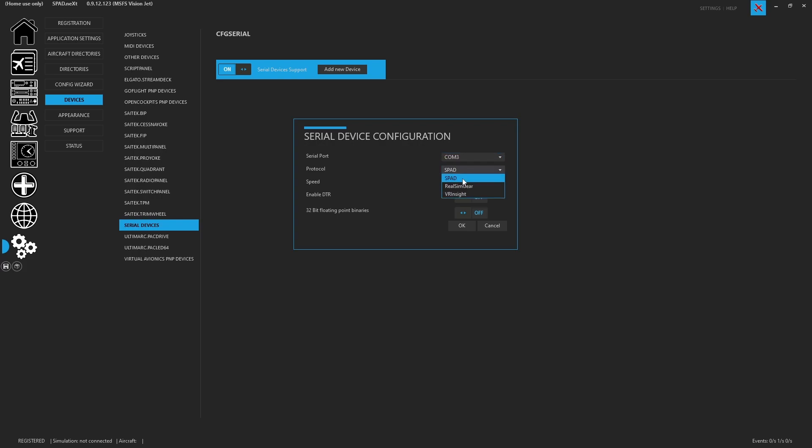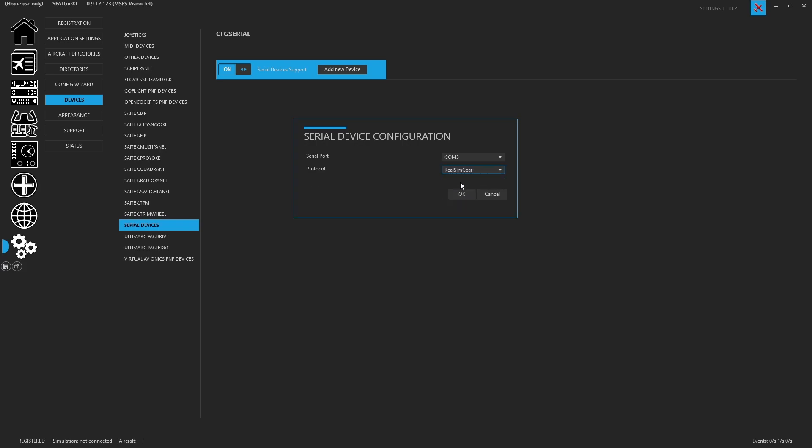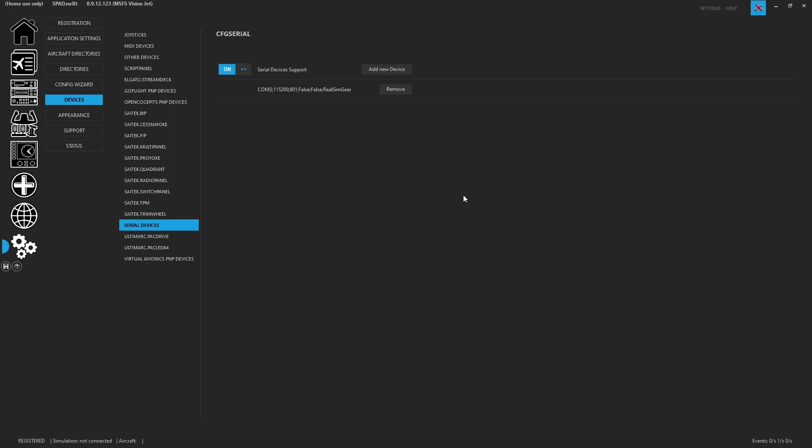There is the SPAD serial protocol, there's the RealSimGear protocol, and there is the VR Insight protocols for the different devices. We're going to highlight RealSimGear, and there are no extra options because these are standard. So we go ahead, we click OK, and it has been added.